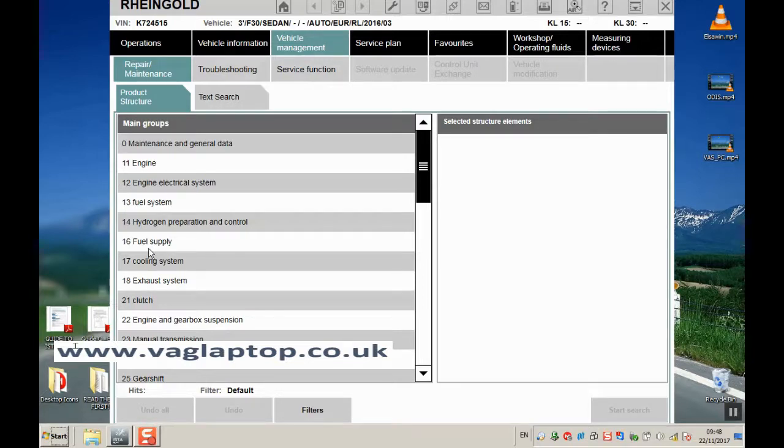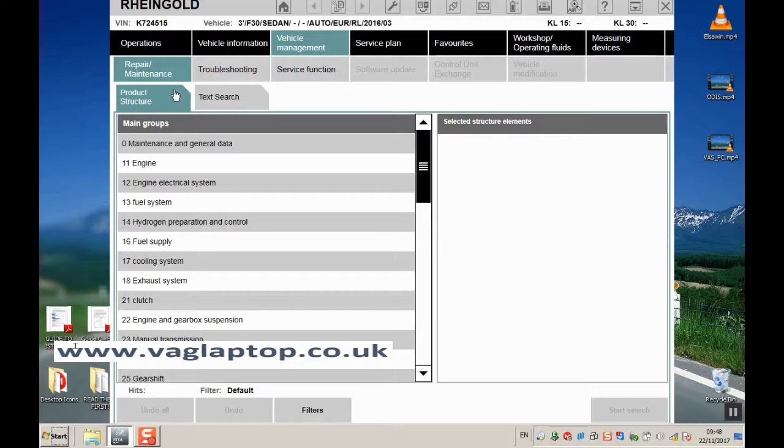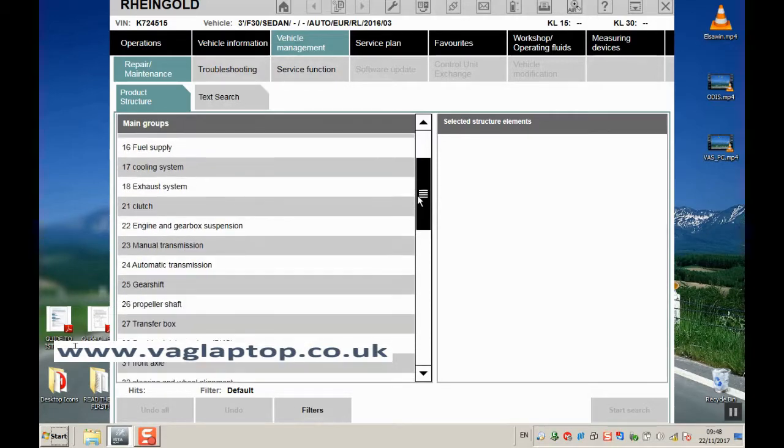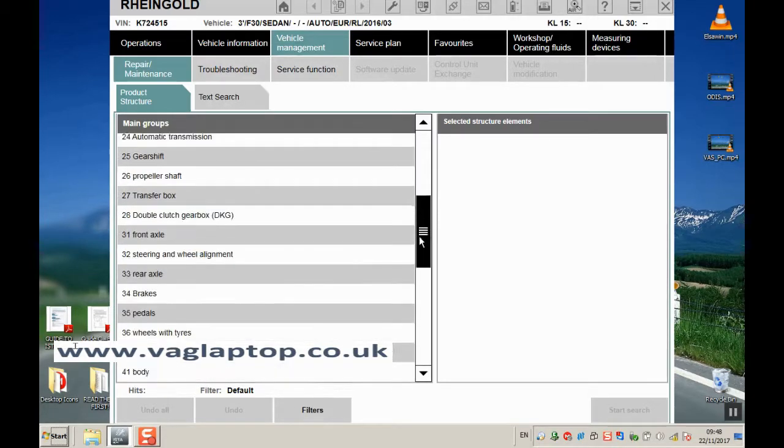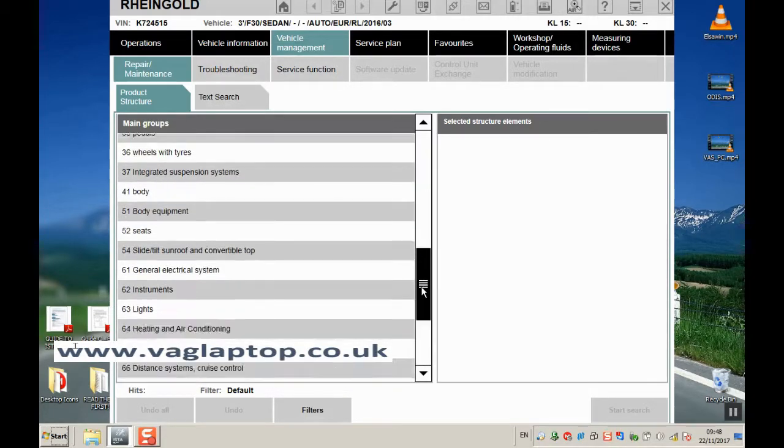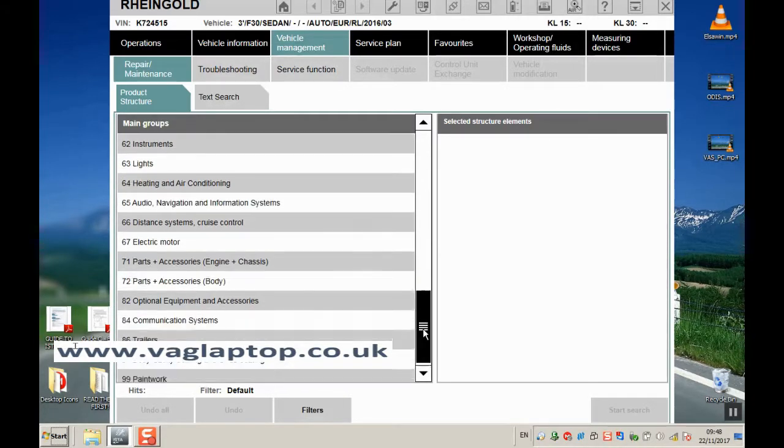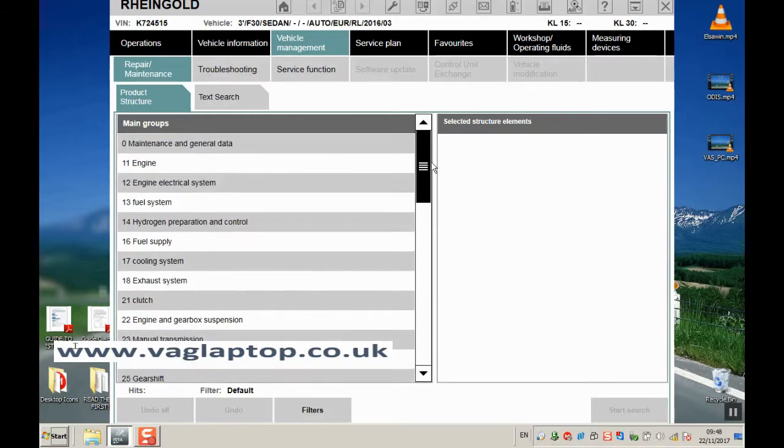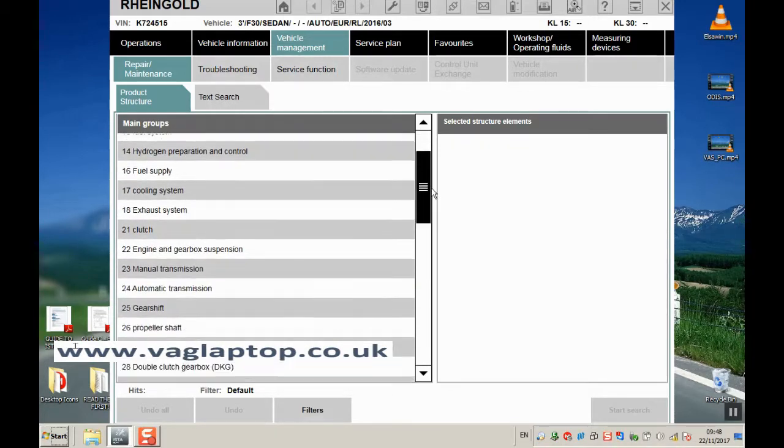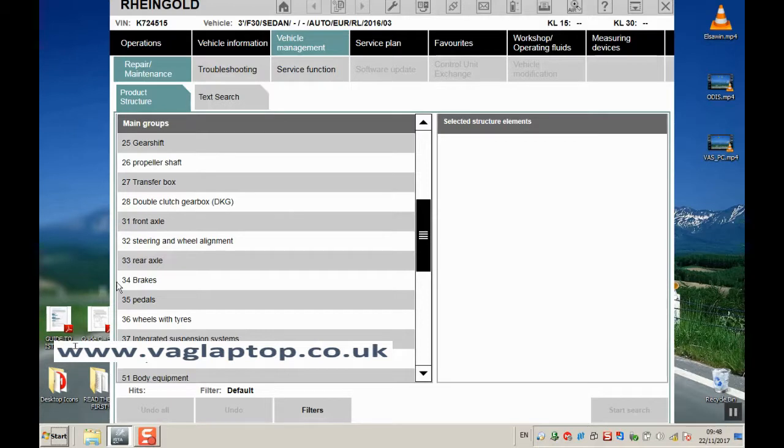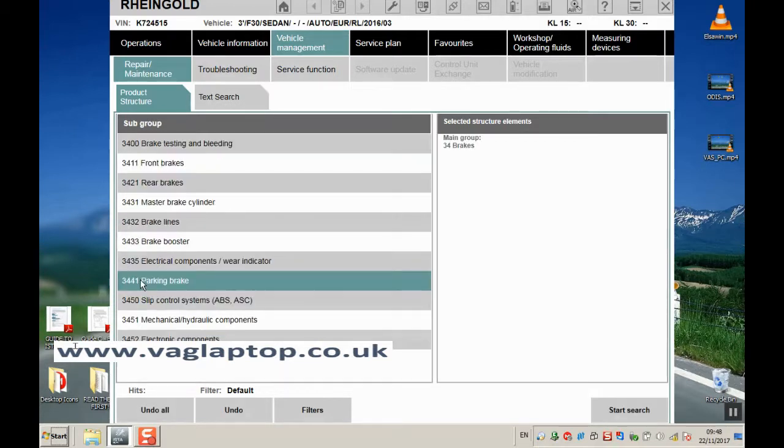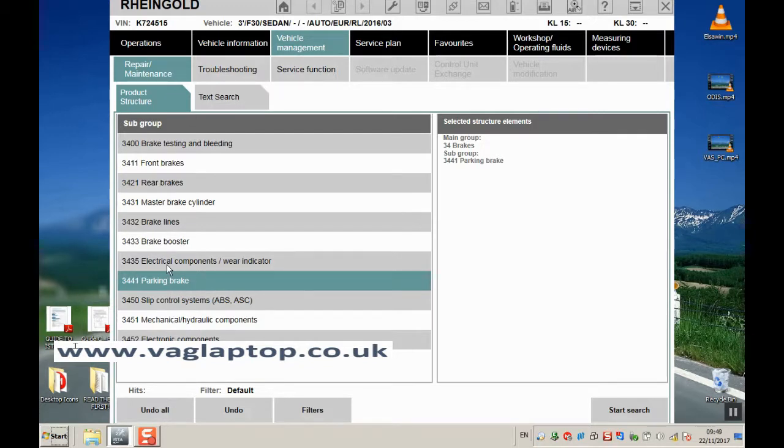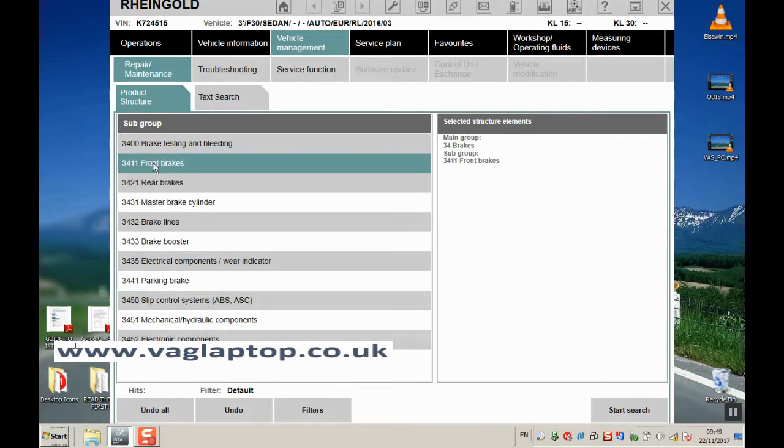If we click on the Vehicle Management tab and Product Structure tab, you have a list of main groups in a menu system. Let's pick something common - we'll go to 34, which is brakes. Double-click brakes, then go to front brakes and start search.